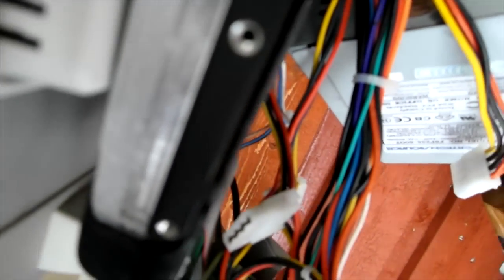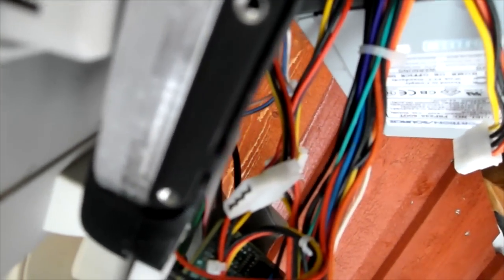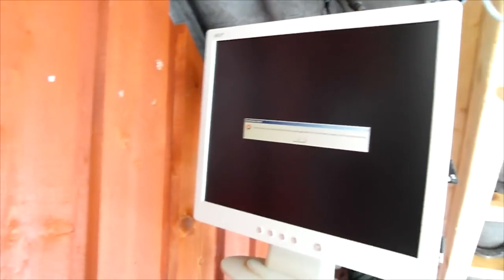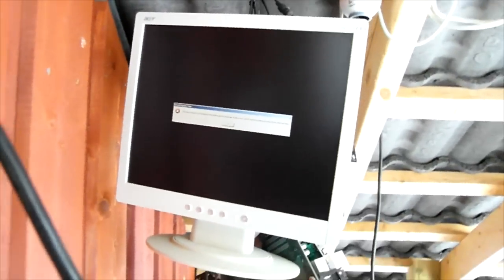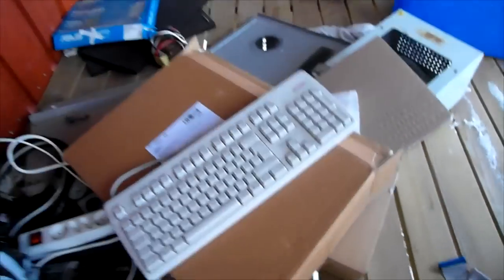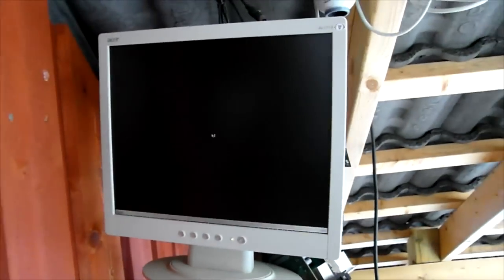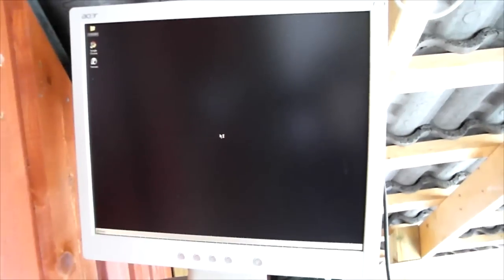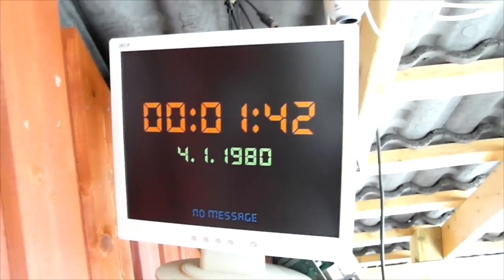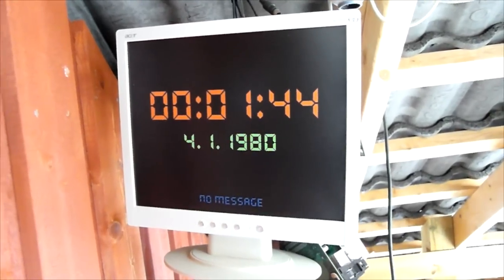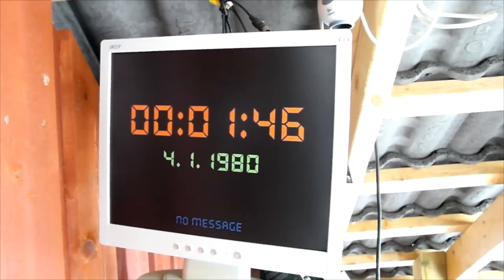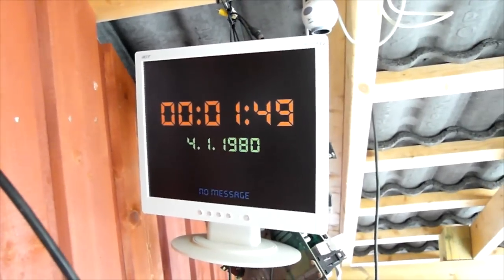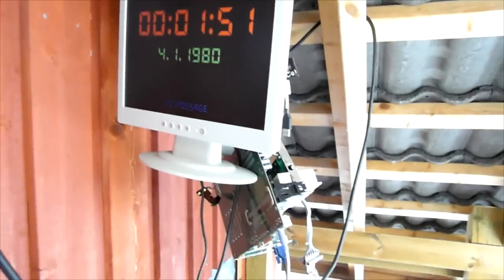Listen to the ball bearing spin. It should be set up to show the clock. Although the clock's of course reset now. There we go. 4th of January, 1980. One minute, 50 seconds past midnight.